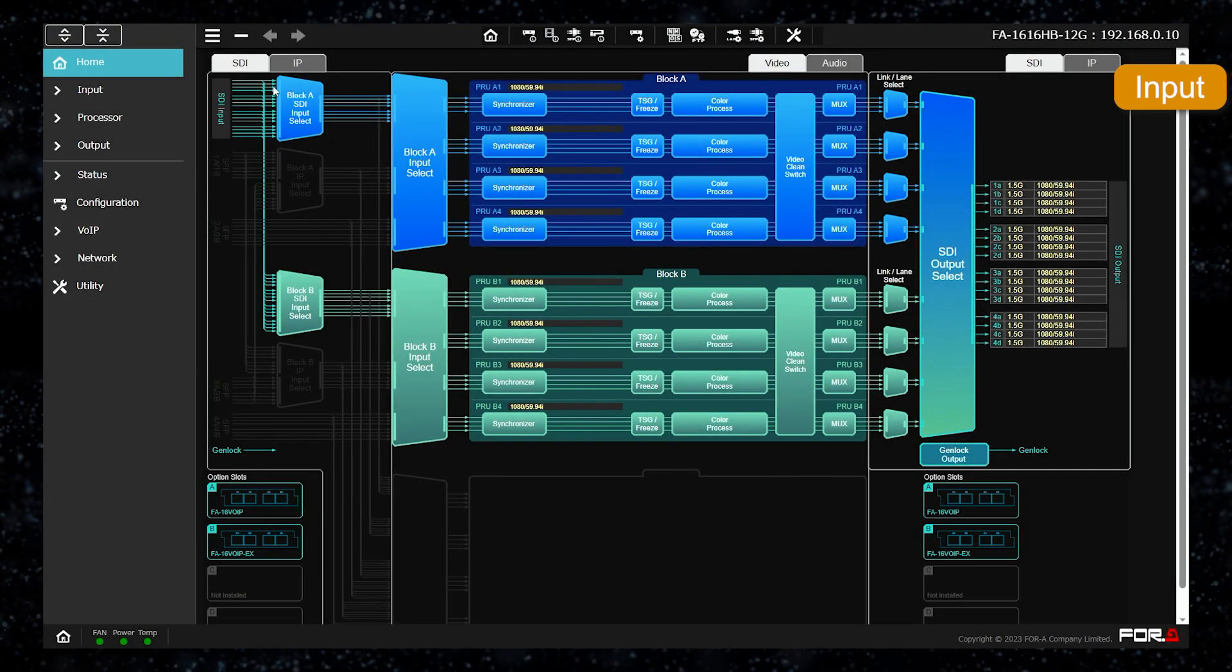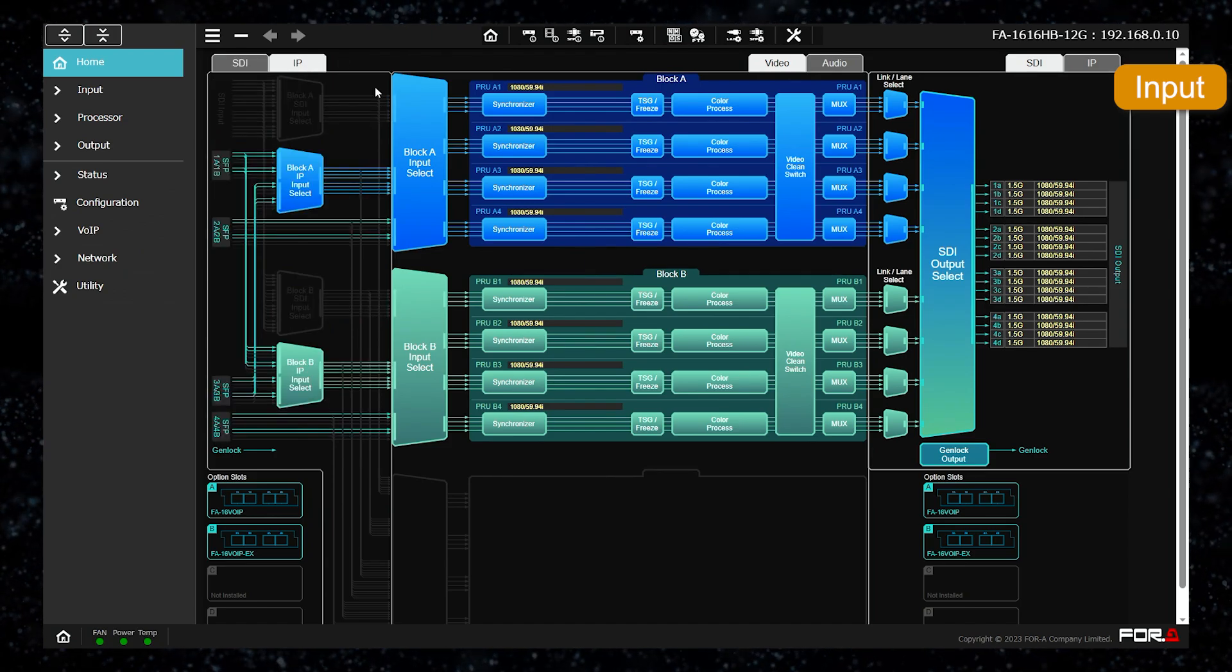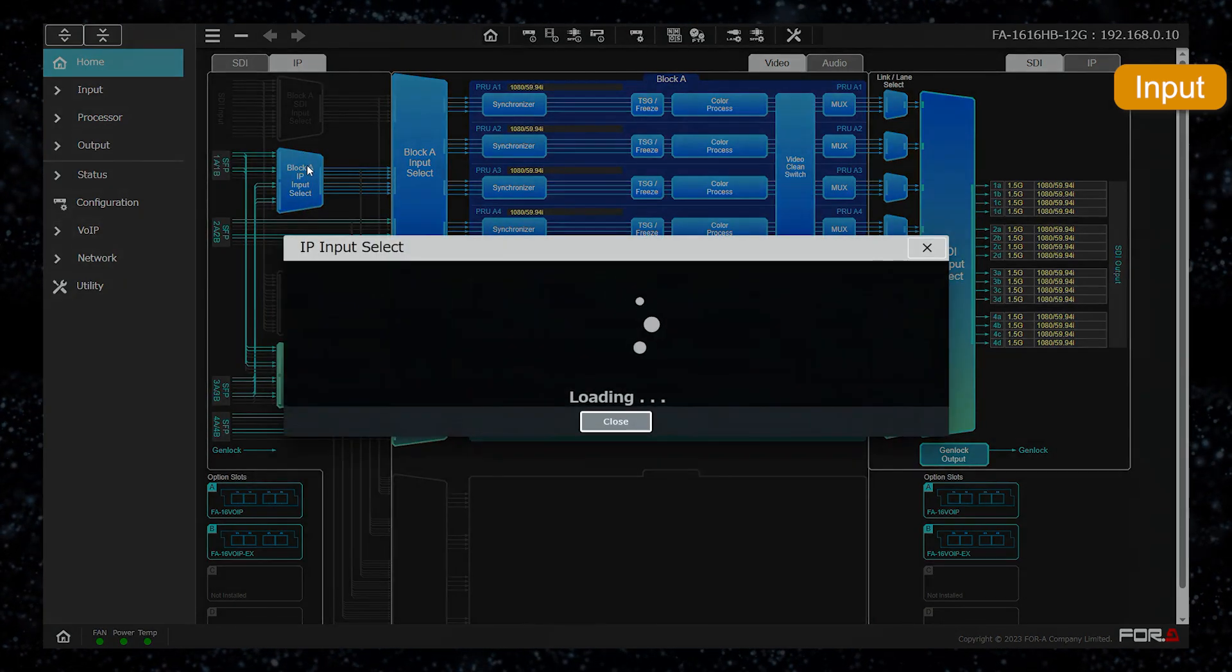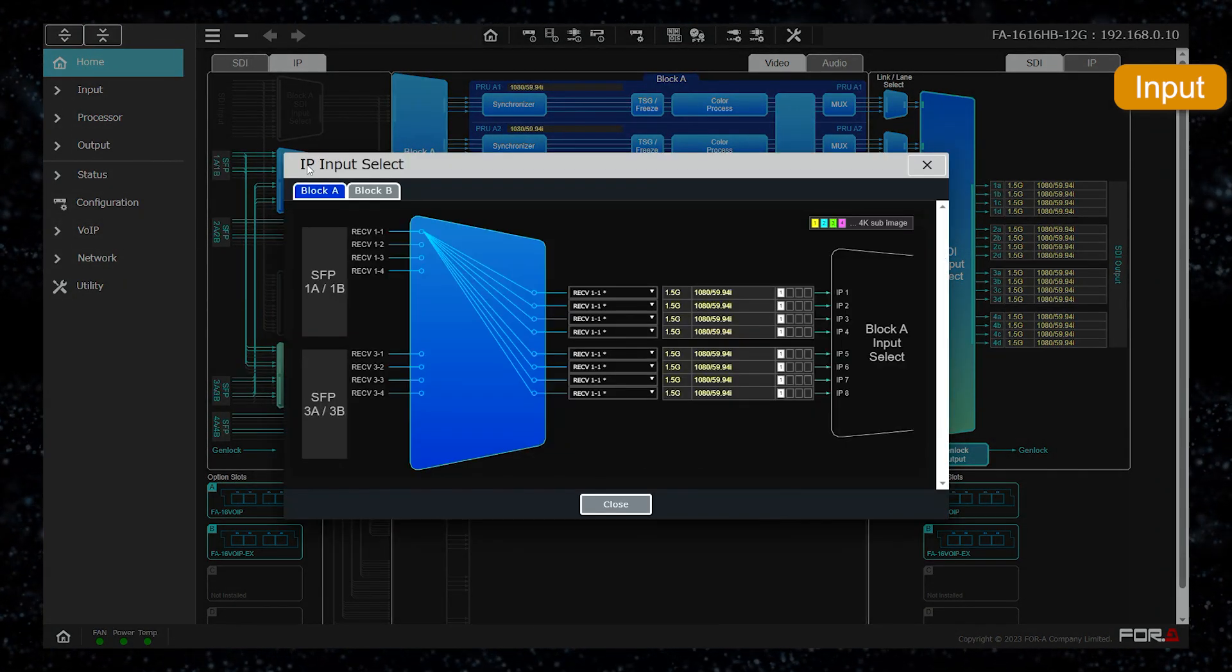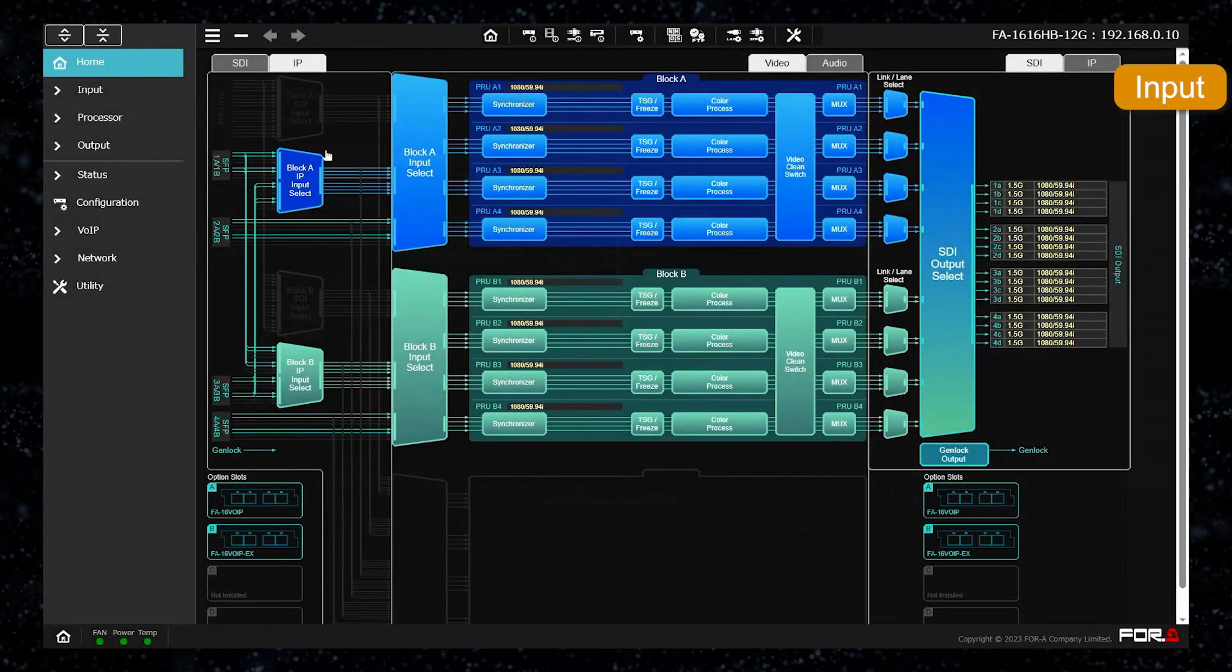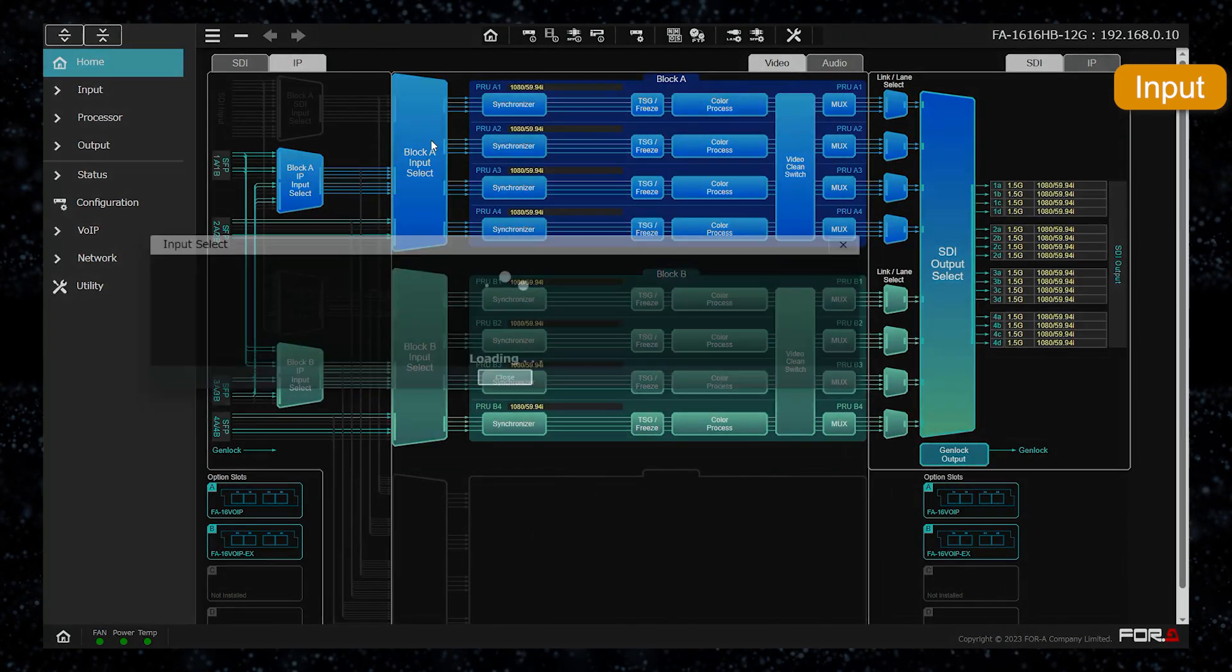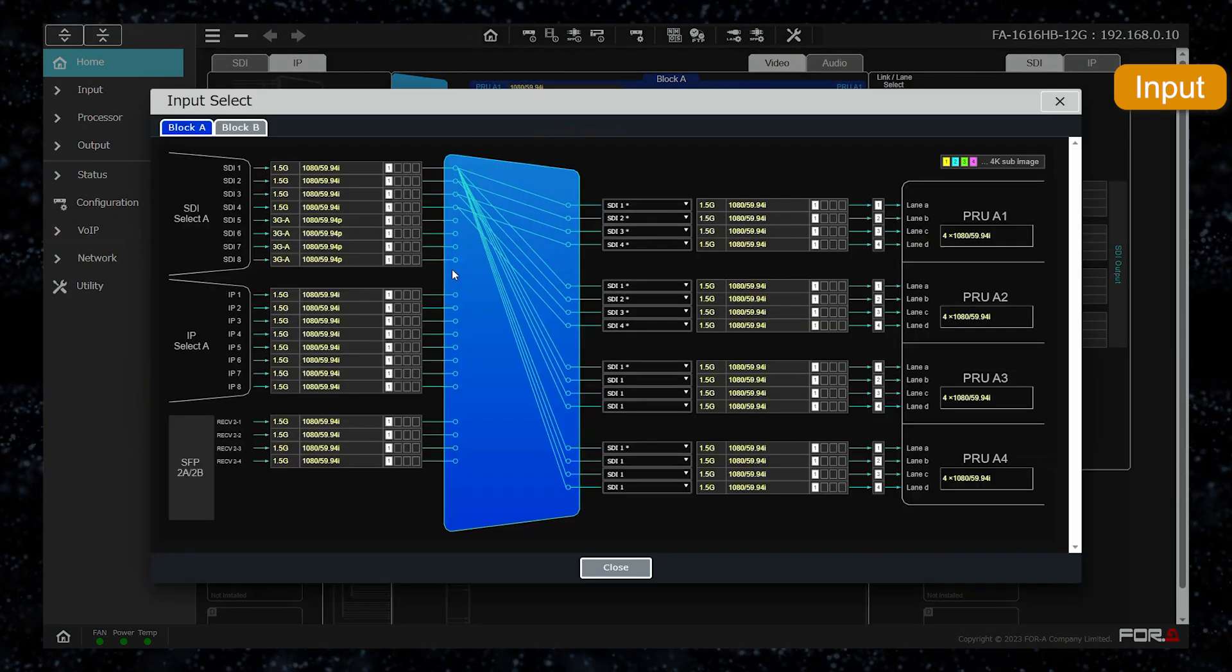As with the IP input, select which IP signal is to be processed from the IP input select, and set which processor unit is to be assigned in the latter input select.